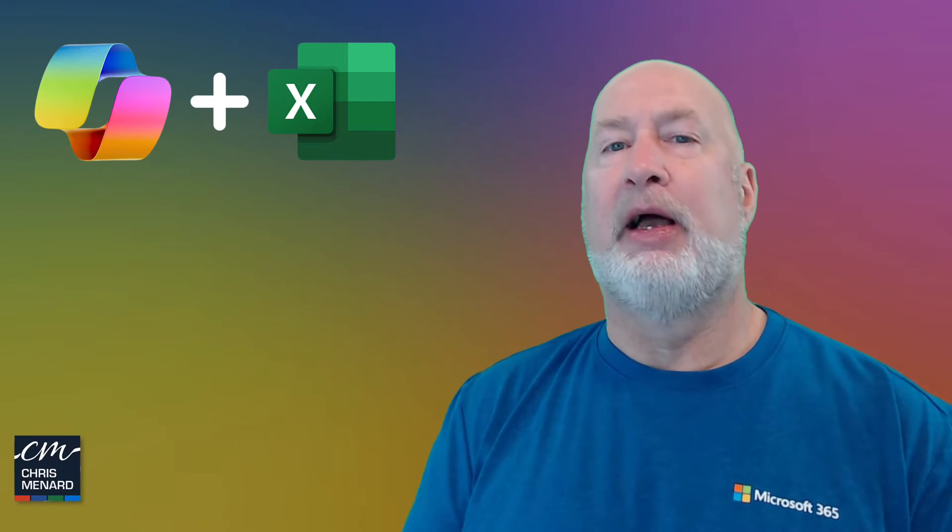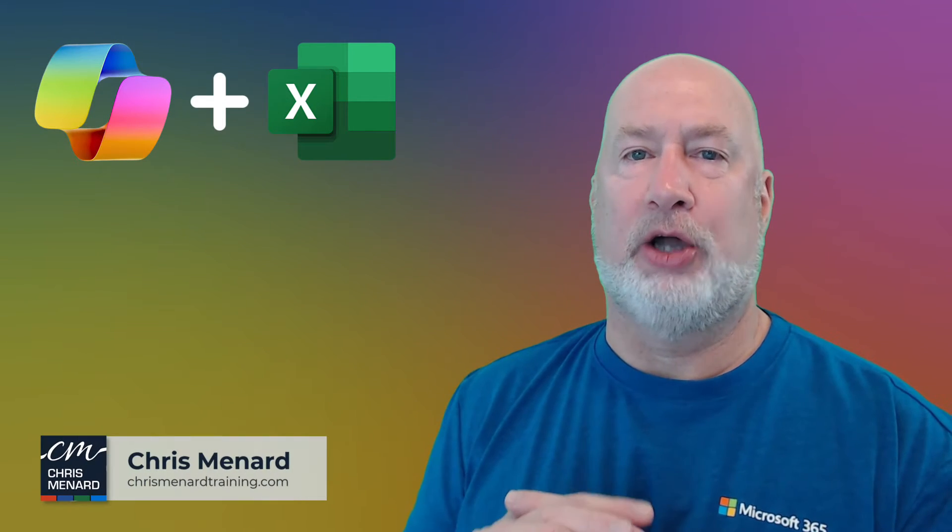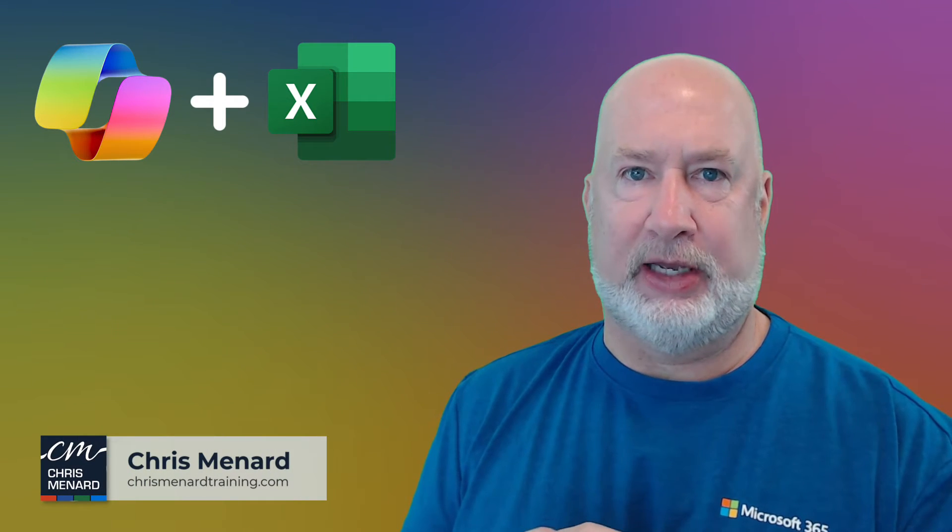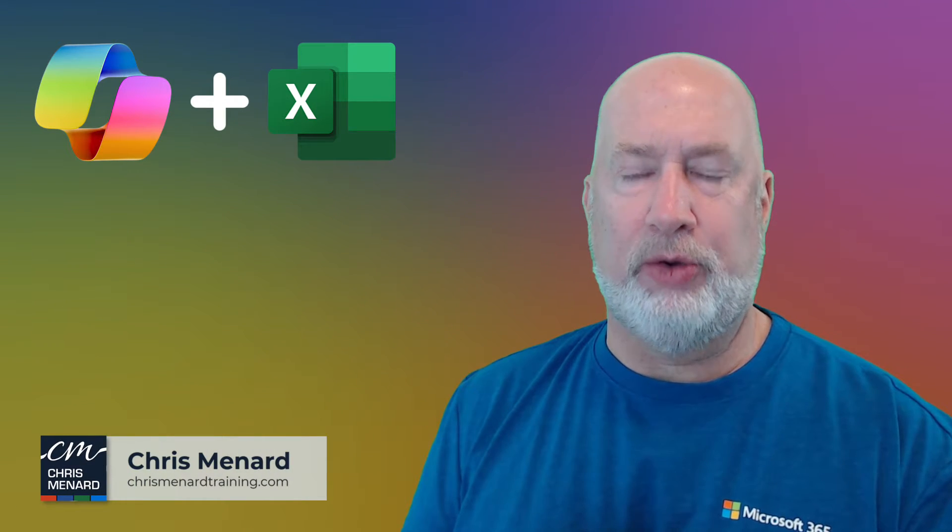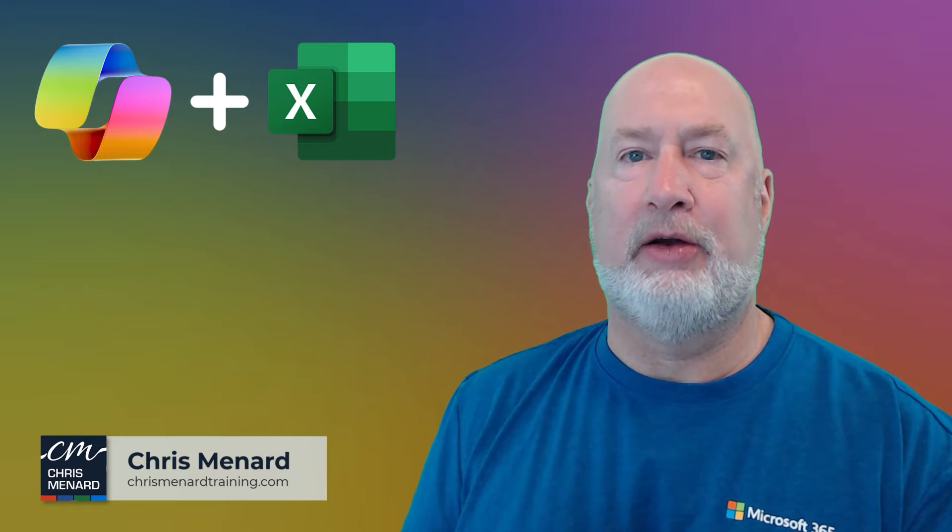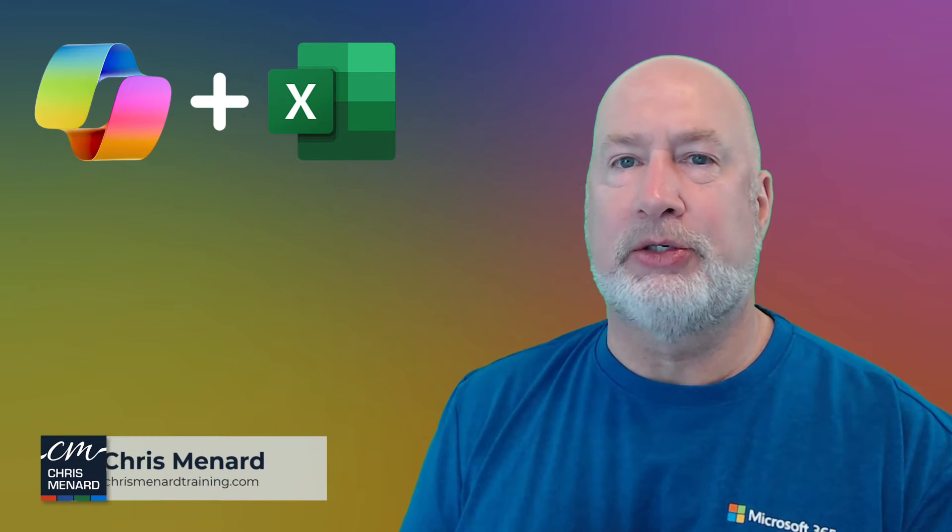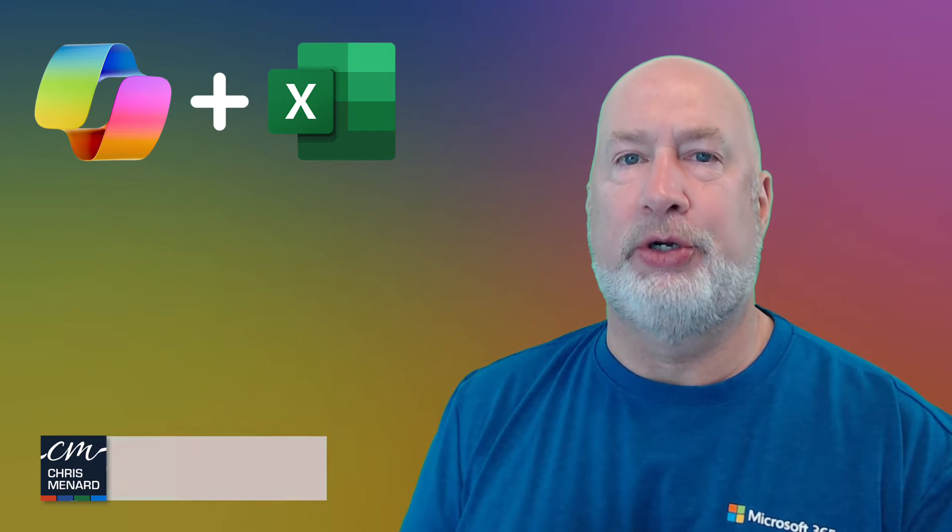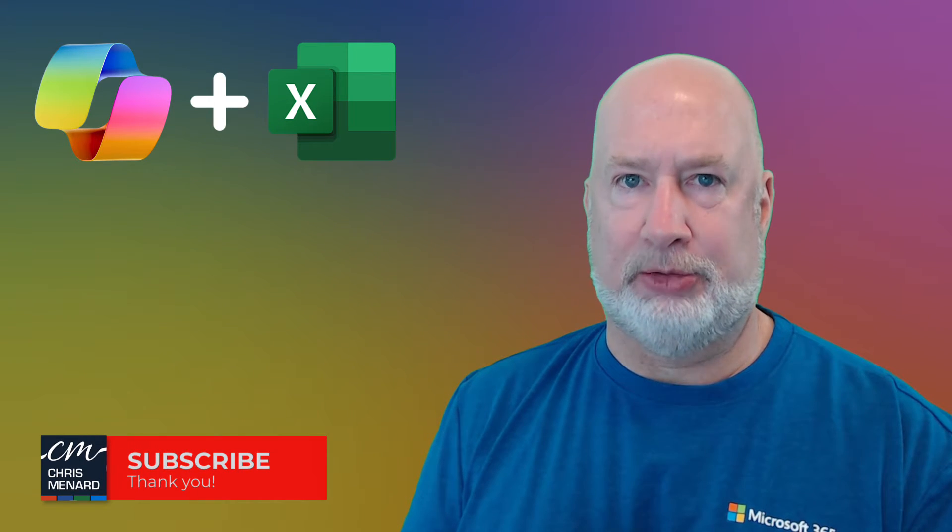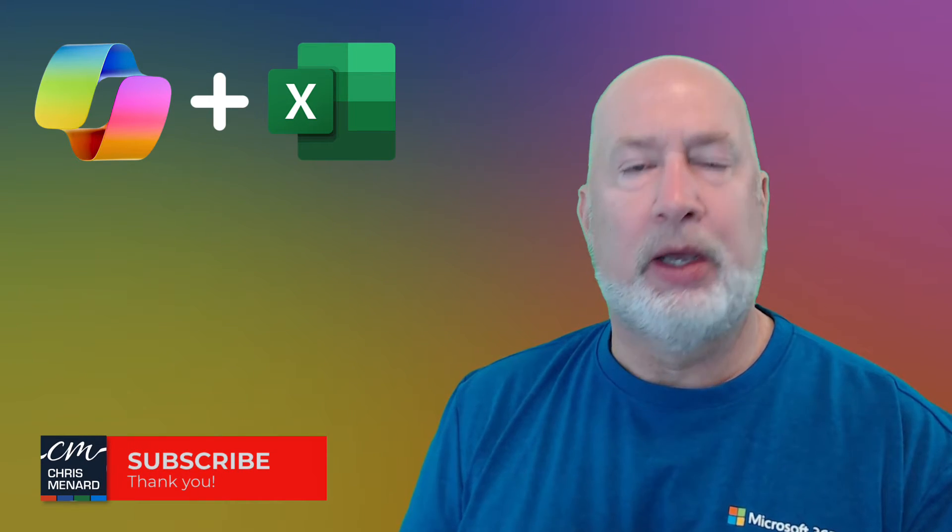Hey, Chris Menard here. I've got a great Copilot in Excel video for you. I'm going to share this Excel file. This is going to cover two major items for you.